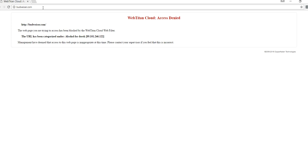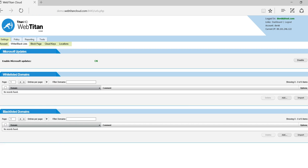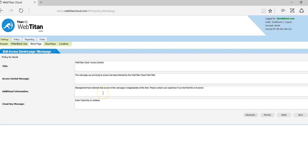The block page is 100% customizable. You can change all the text and you can also add your logo. This can be done from the settings block page tab.